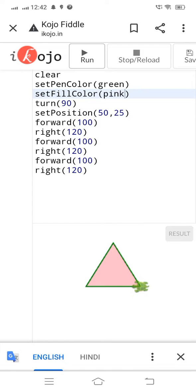Yes, yes, it is working. So you can just do anything. You can just make any shape, triangle, and all.